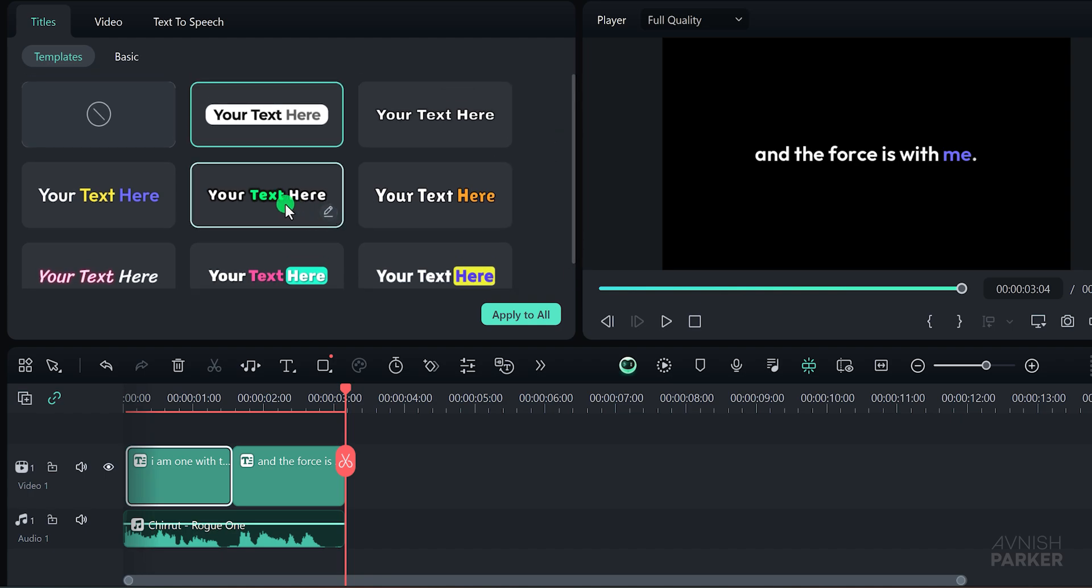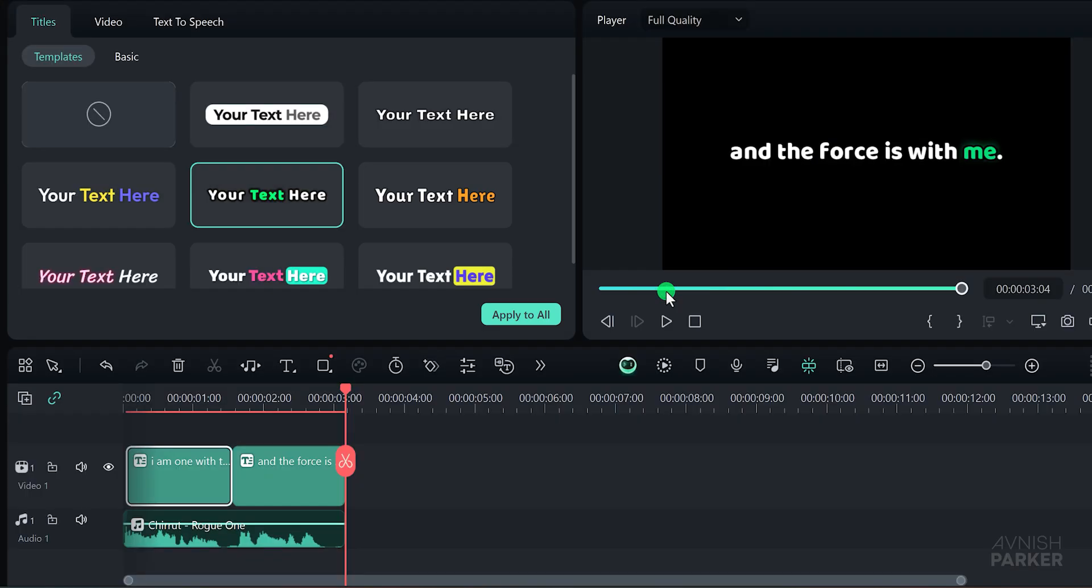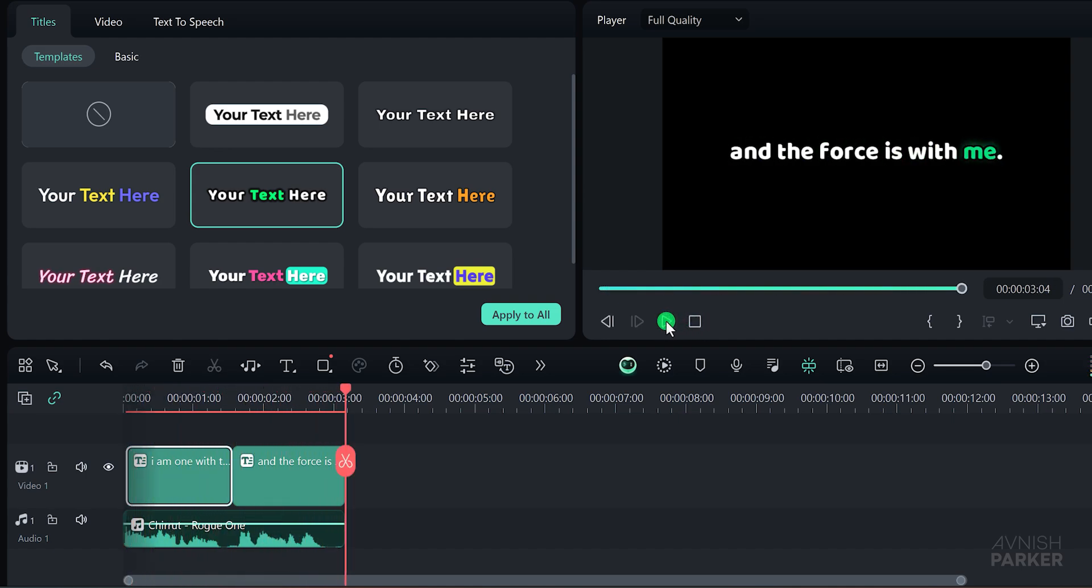A prompt will appear asking if you want to apply the changes to all subtitles. Check Don't Ask Again and hit Apply. This will give your subtitles a cohesive look. I am one with the force, and the force is with me.